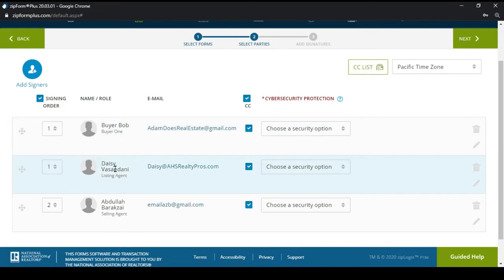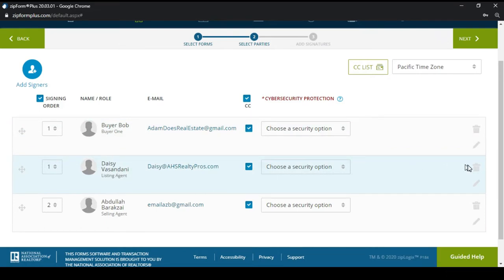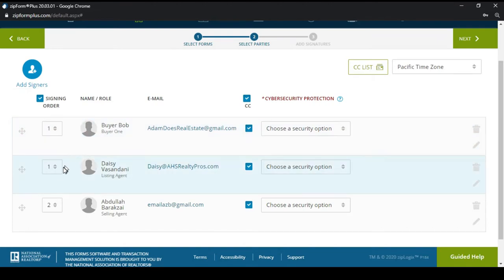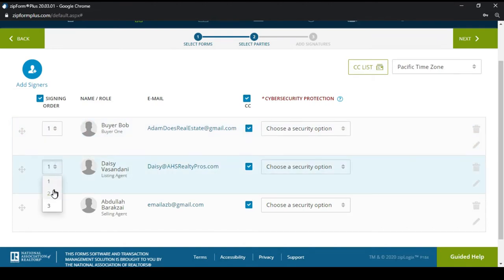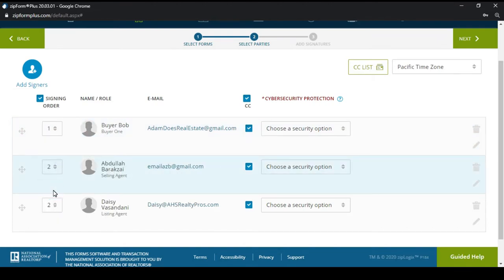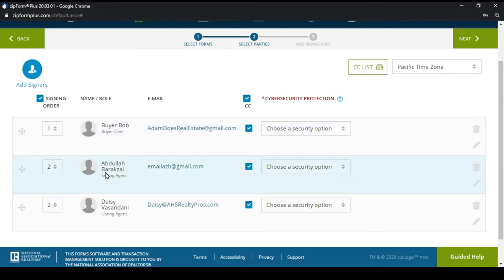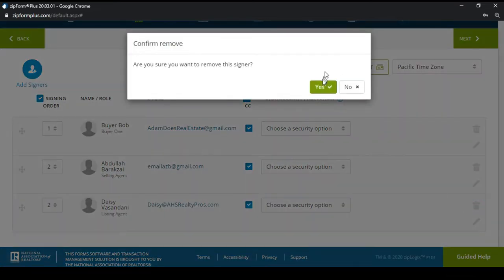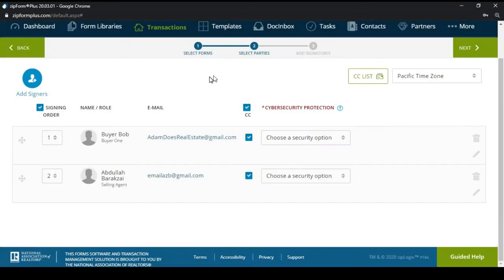In our case, Daisy is listed as a buyer but we're going to delete her. If two buyers share the same email address, make the second person number two in order and tell your buyer that once the package is signed, wait five minutes — the second buyer would then sign. So we're going to delete Daisy here for example purposes.